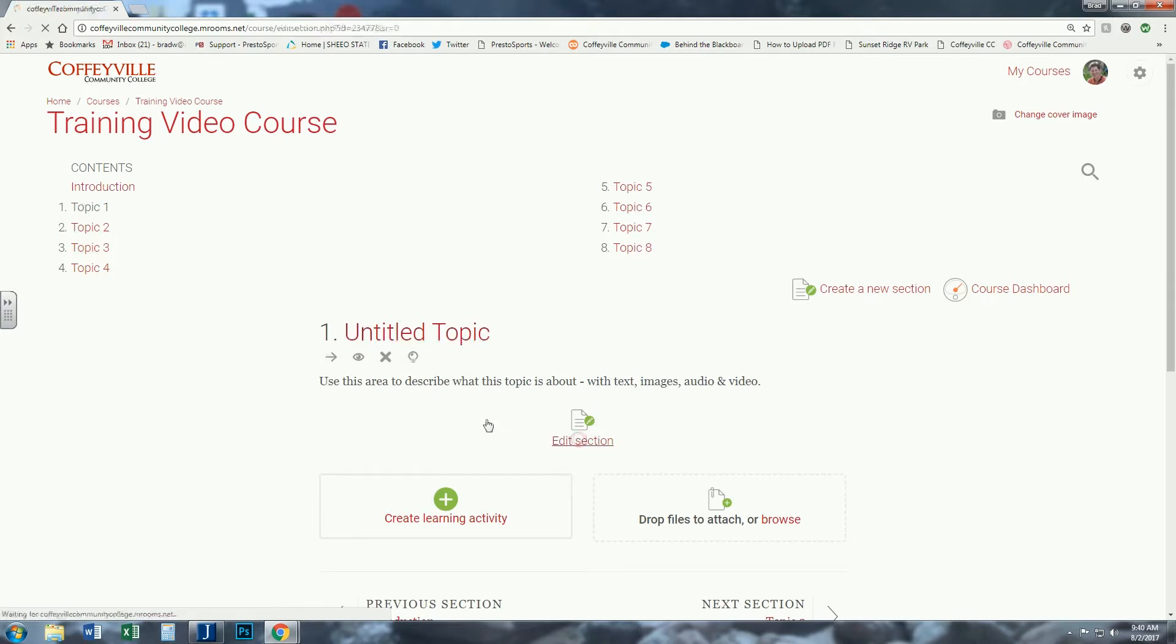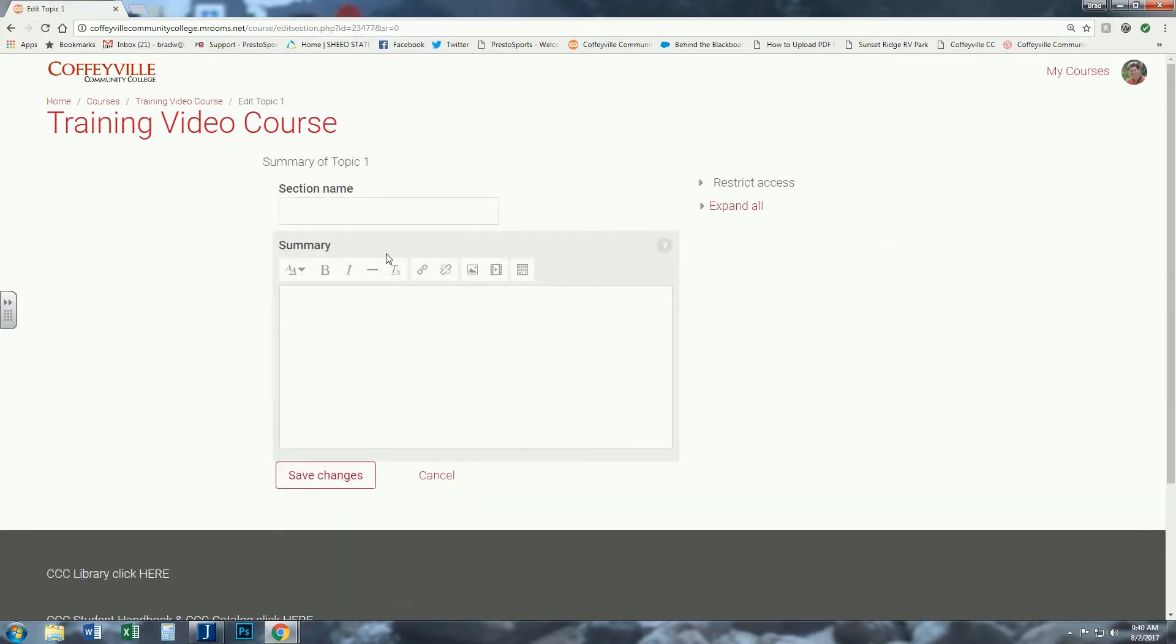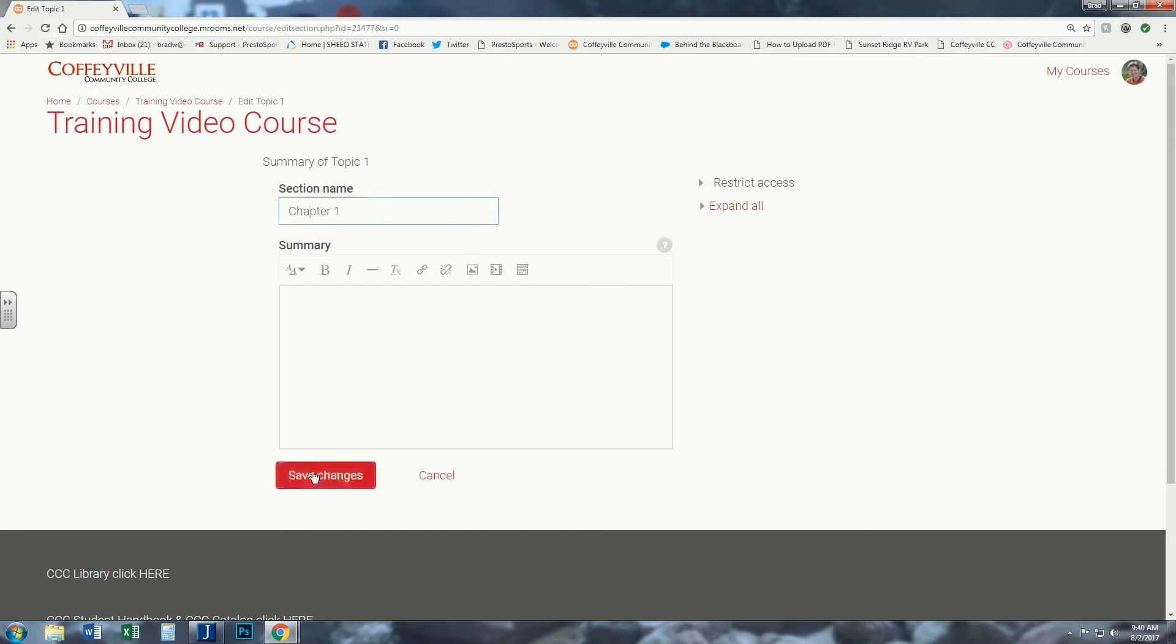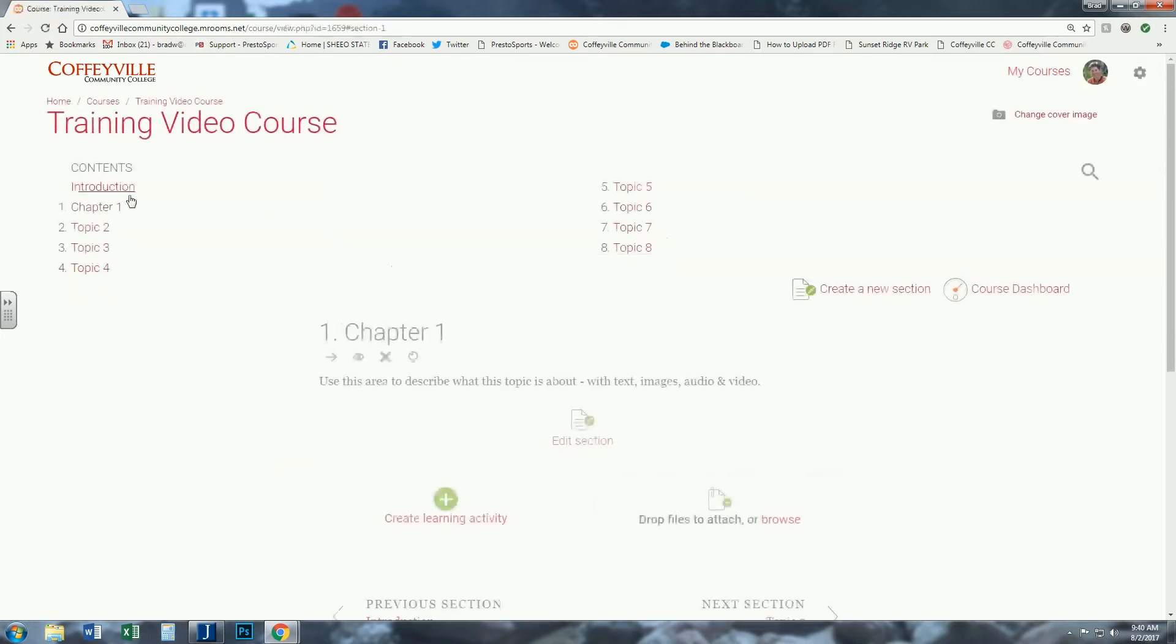You want to call it Chapter 1. So you click Edit Section, I'm going to call this section Chapter 1, save changes, and it comes back. Now you notice it says Chapter 1 instead of Topic 1.